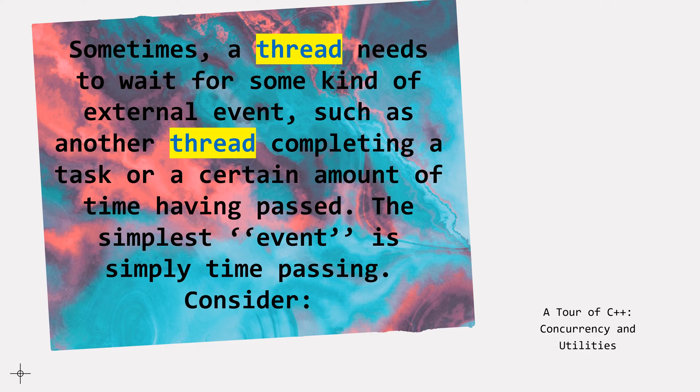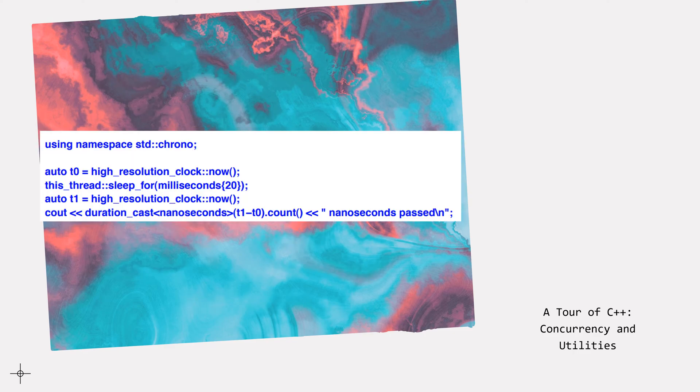Consider: using namespace std::chrono. Auto T0 equals high_resolution_clock::now(). This_thread::sleep_for(milliseconds(20)). Auto T1 equals high_resolution_clock::now(). Cout duration_cast<nanoseconds>(T1 - T0).count(), "nanoseconds passed", newline.